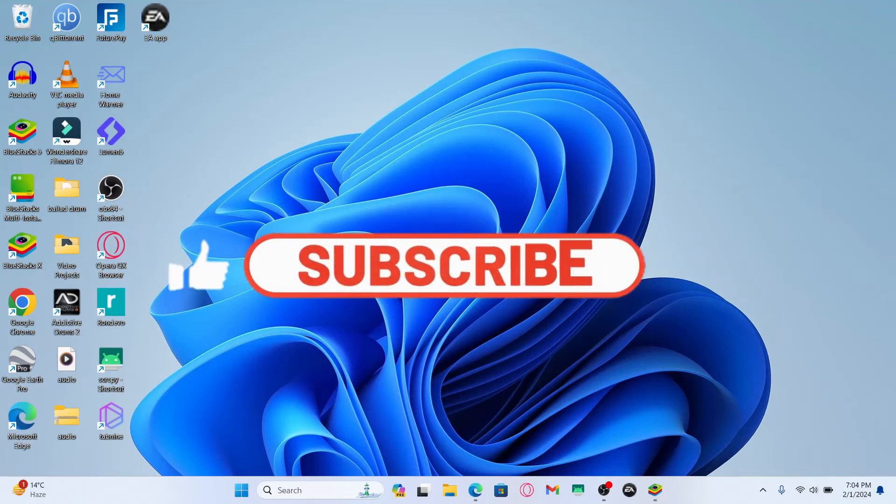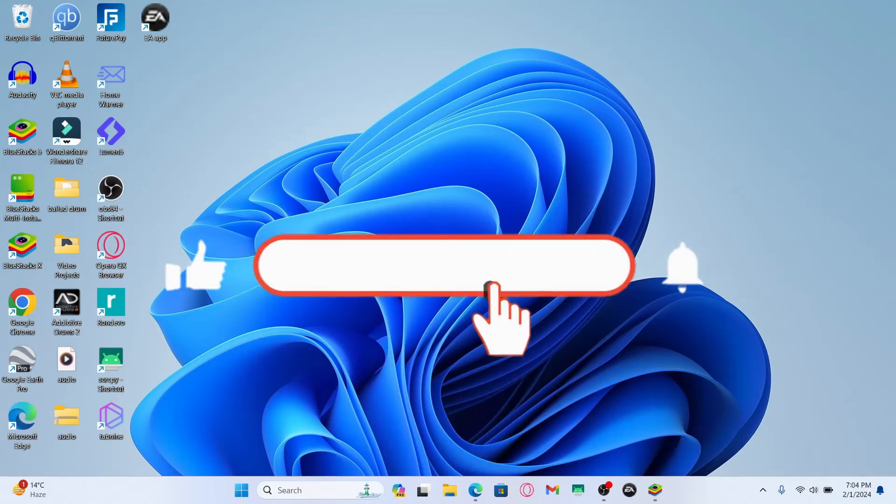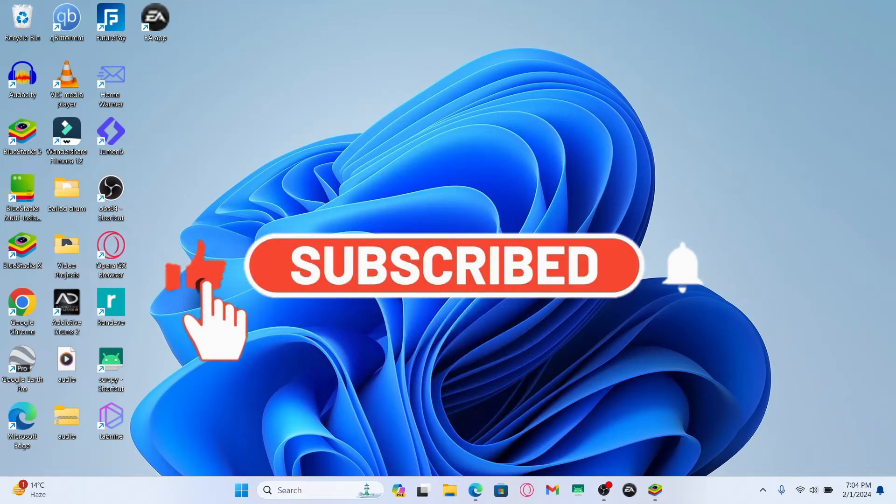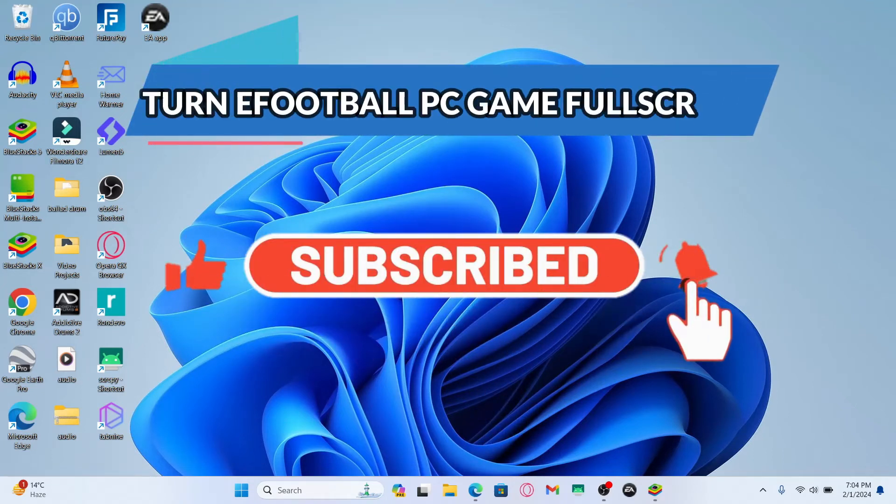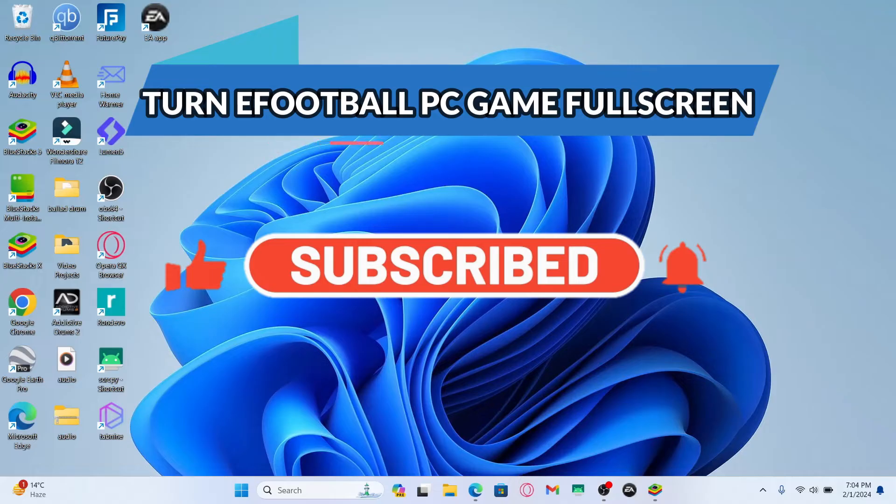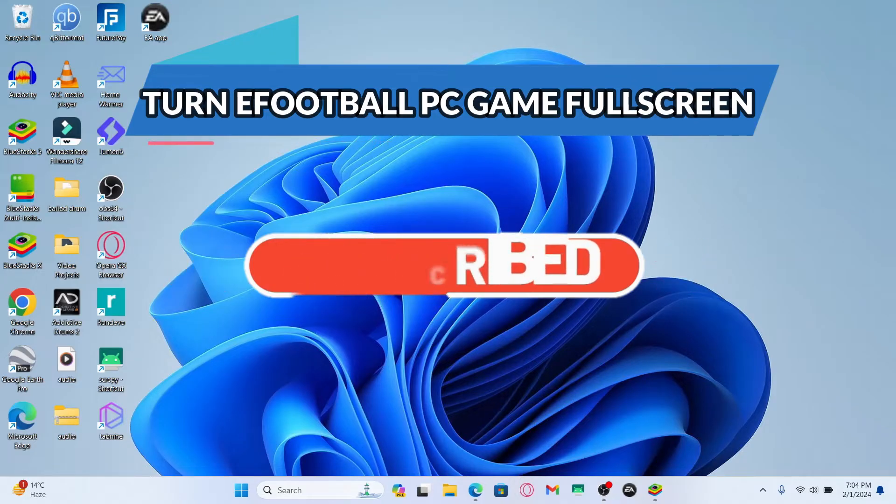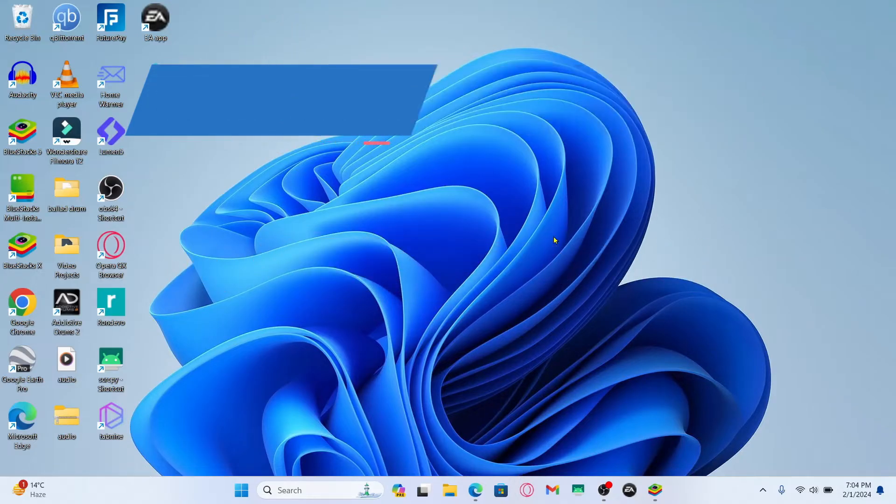Hello everyone and welcome back to another video from Gaming Basics. In this video I'm going to show you how to turn the eFootball game on your PC into full screen mode. So let's get started right away.